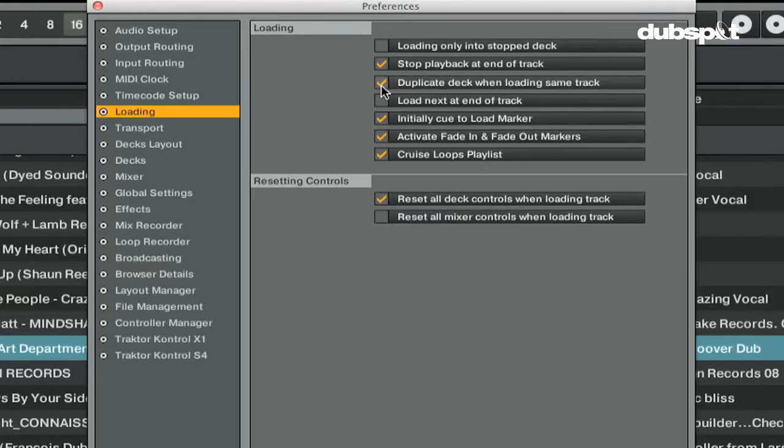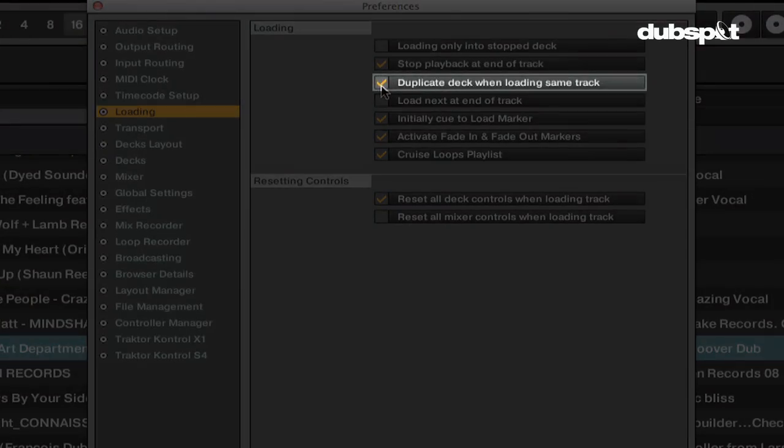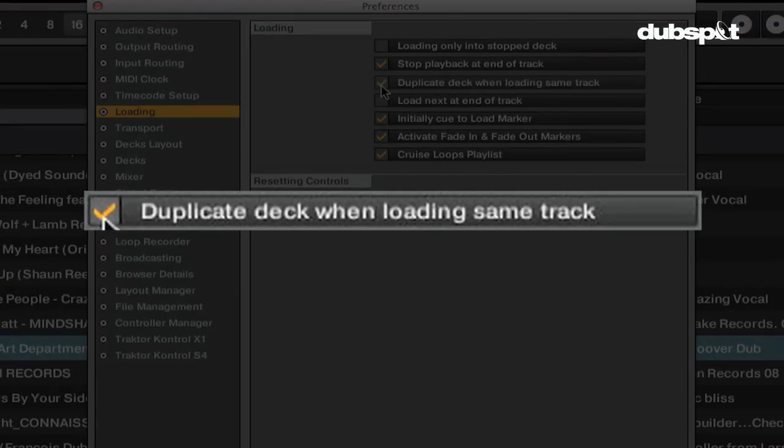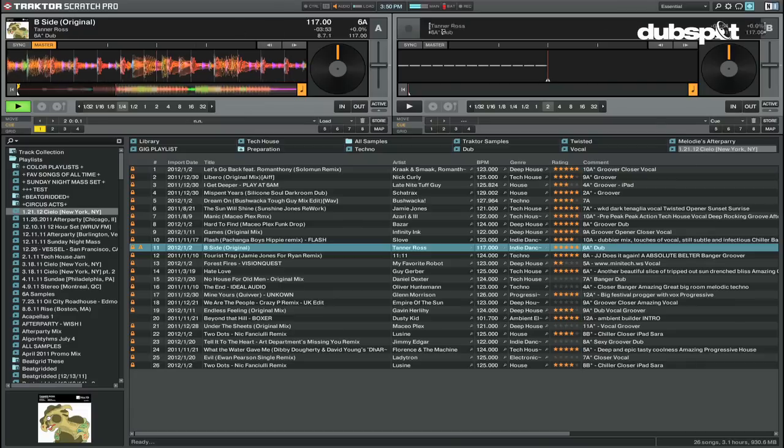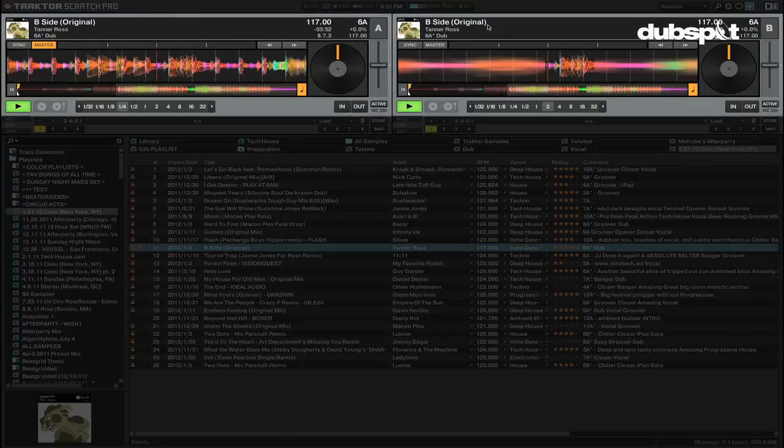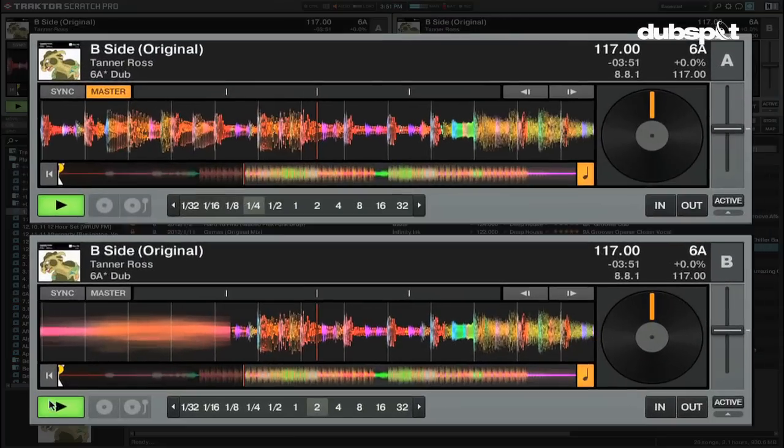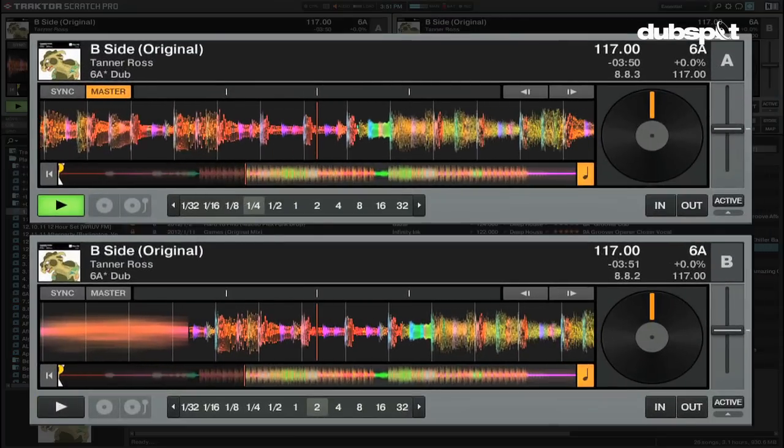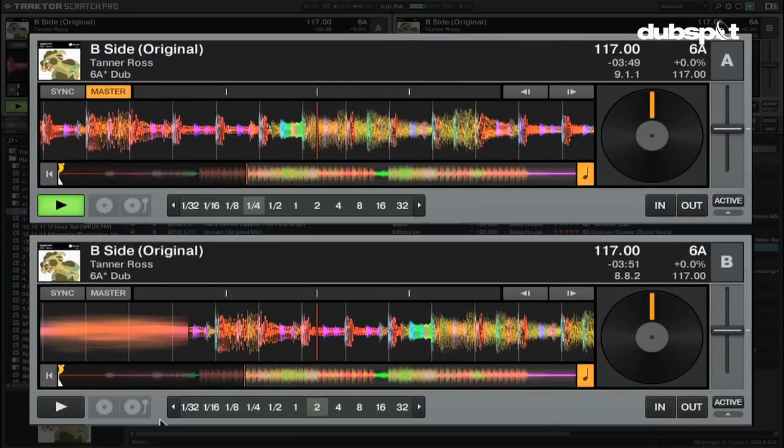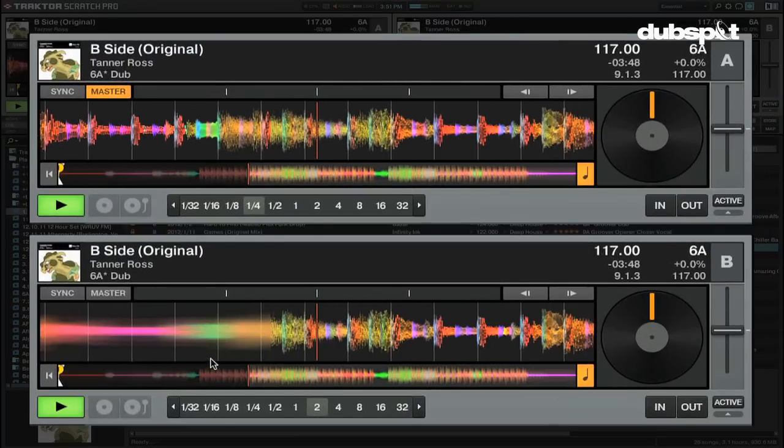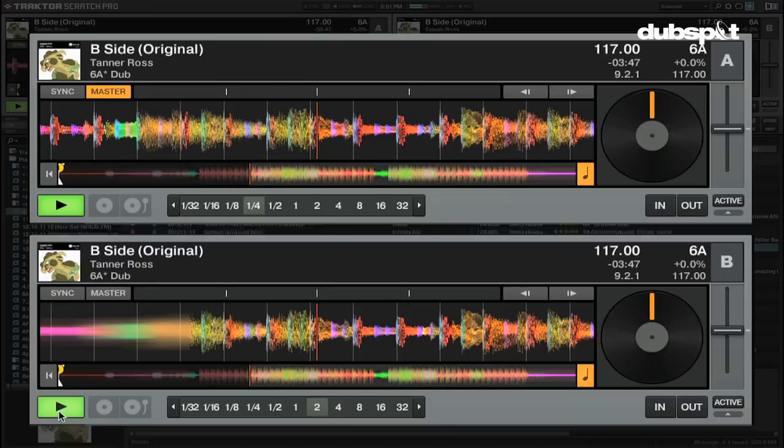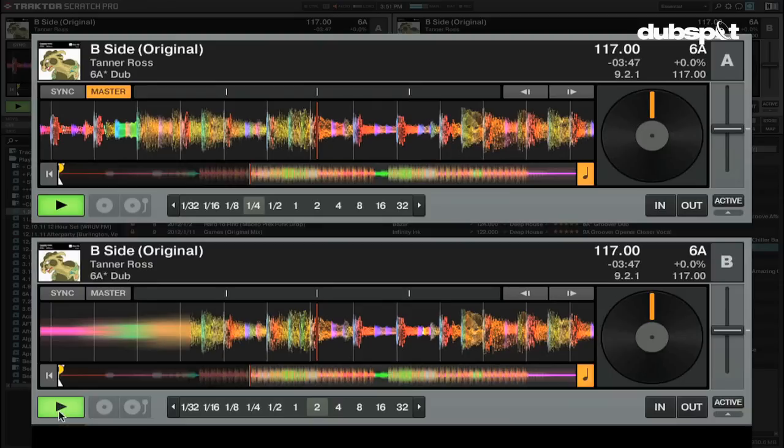The duplicate deck when loading same track option will allow you to load automatic doubles of a track that you're playing. If a track is playing in one deck and you load the same track into another deck, Traktor will duplicate the track into the new deck at the same time and same speed as the deck you copied it from.